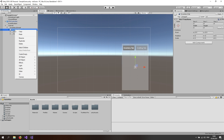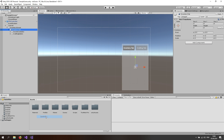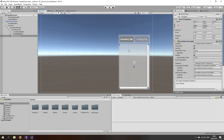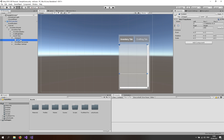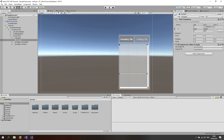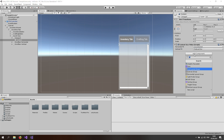Now we also want a scroll view for all the items to fit in. So right click on the inventory tab, go to UI and make a scroll view. Select the scroll view, use your rect tool and size it up. Now go to the scroll view — we don't want any horizontal scrolling, so the horizontal scroll bar will just go away. Set the movement to clamped and the sensitivity to something like 15. Now expand the scroll view, the viewport and the content. Let's add a content size fitter — set the vertical fit to preferred size. Also add a grid layout group.